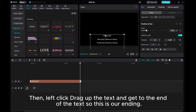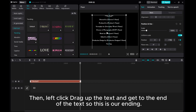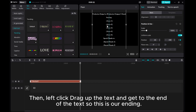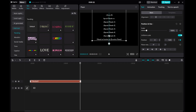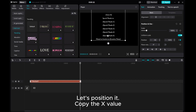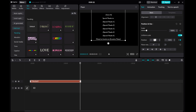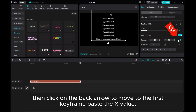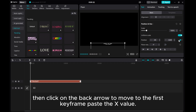Then left click and drag the text up to get to the end position — so this is our ending. Let's position it. Copy the X value, then click on the back arrow to move to the first keyframe and paste the X value.